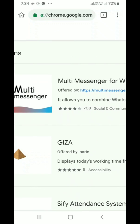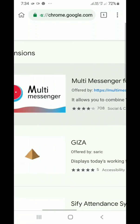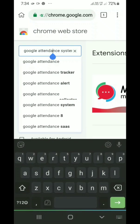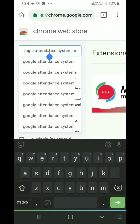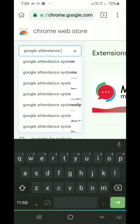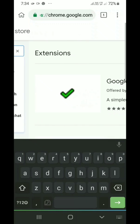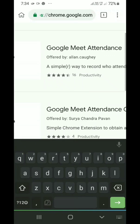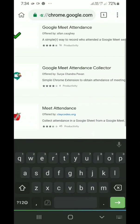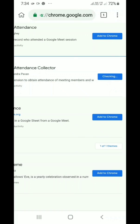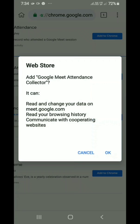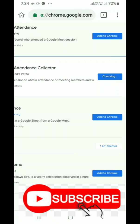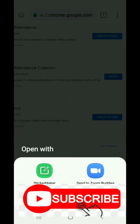Now Google attendance can be seen here. There may be any mistake in the search typing or spelling. From any extension, select Google attendance collector by Sury Chandra Pavan. Add Google Meet extension. Then click Add it to Chrome. It has been added to the Chrome extension.